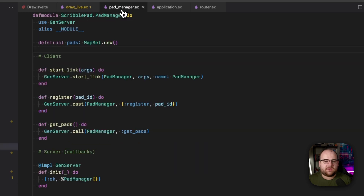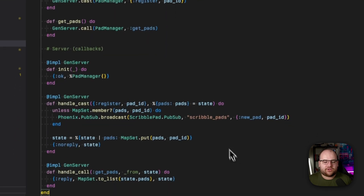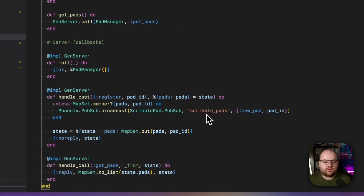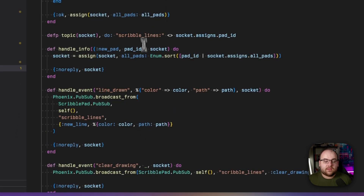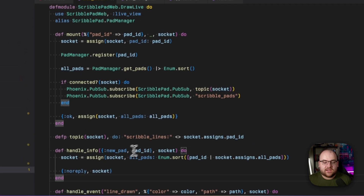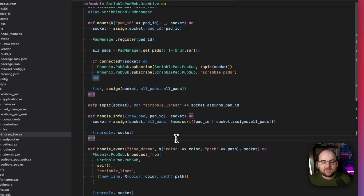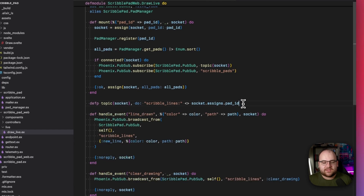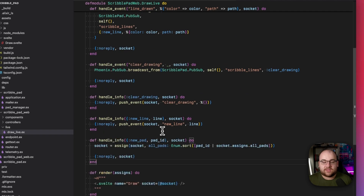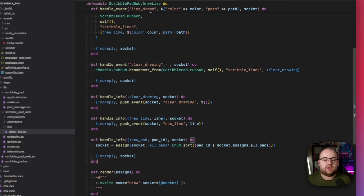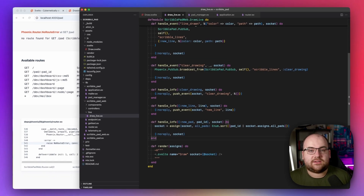This event is emitted by our PadManager whenever a new pad is registered. When we see a new pad, let's add it to the `all_pads` assignment in the socket. I'm going to move this `handle_info` down with the other ones — this is something you should be doing in Elixir to keep your apps nice and tidy.